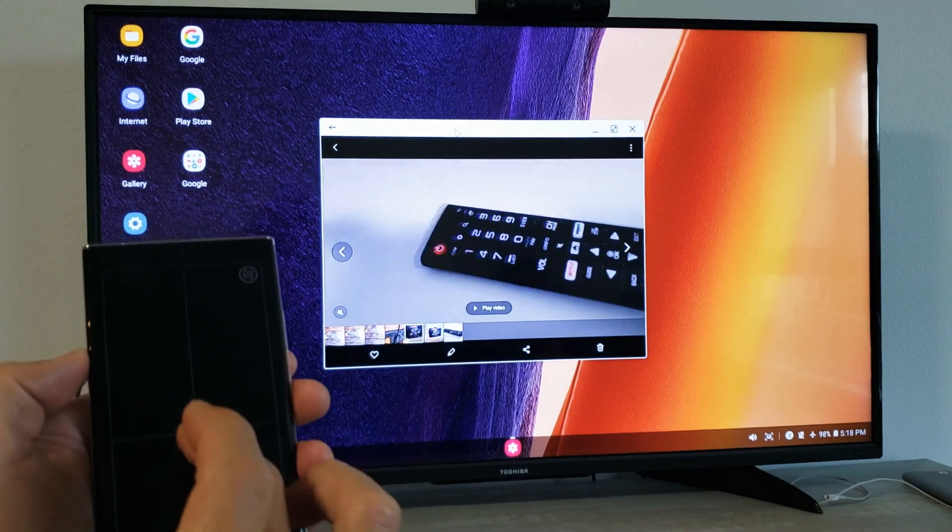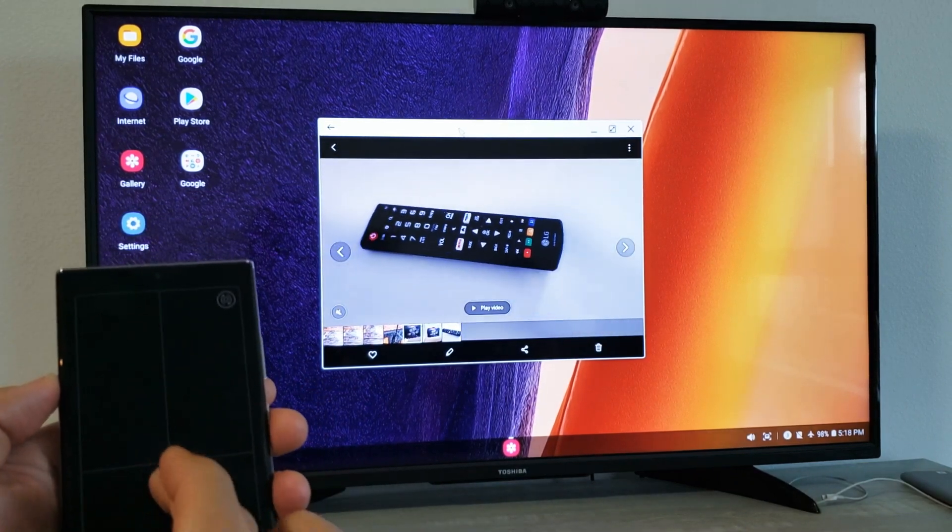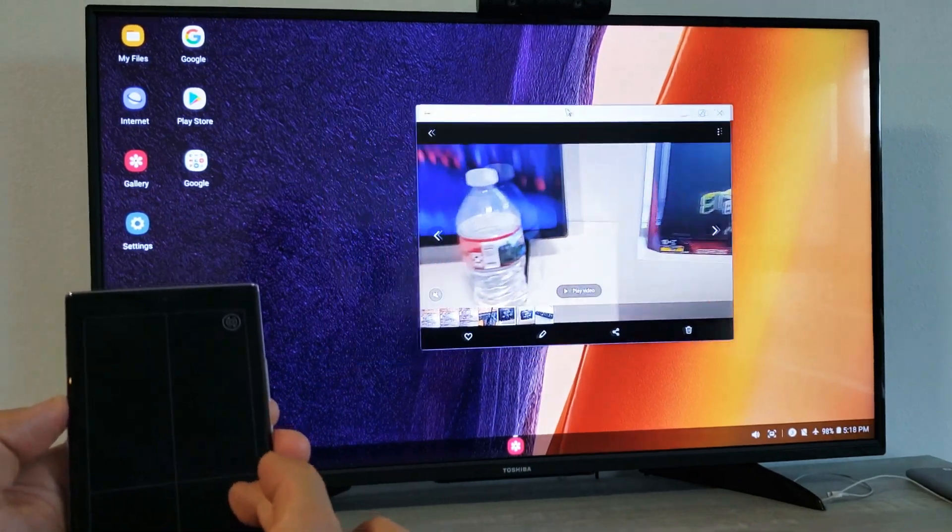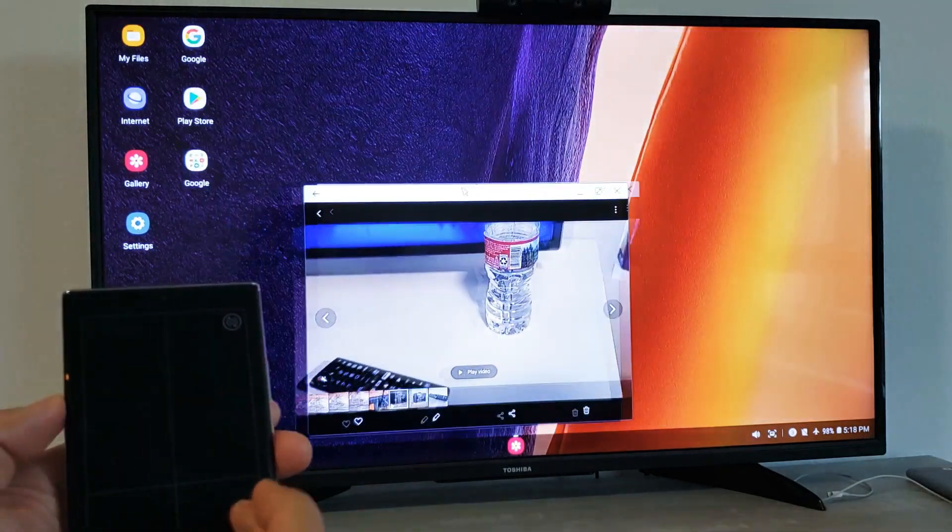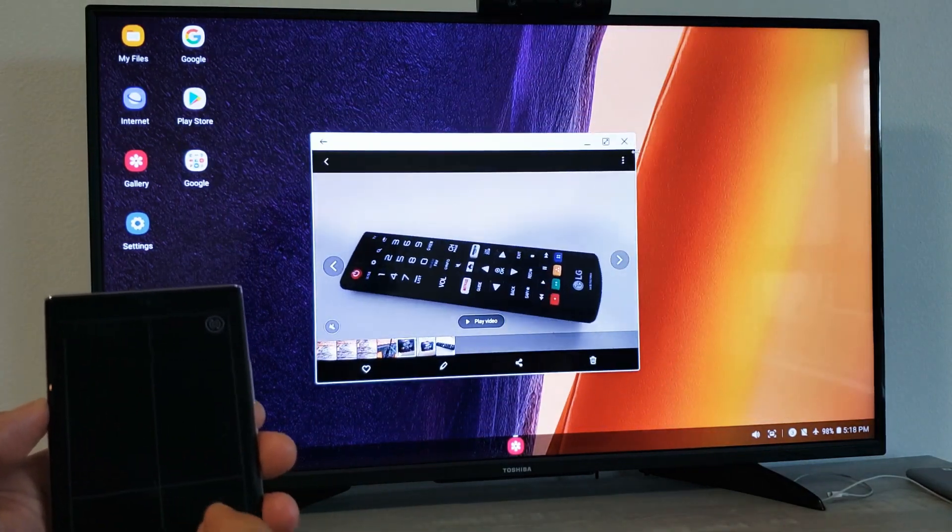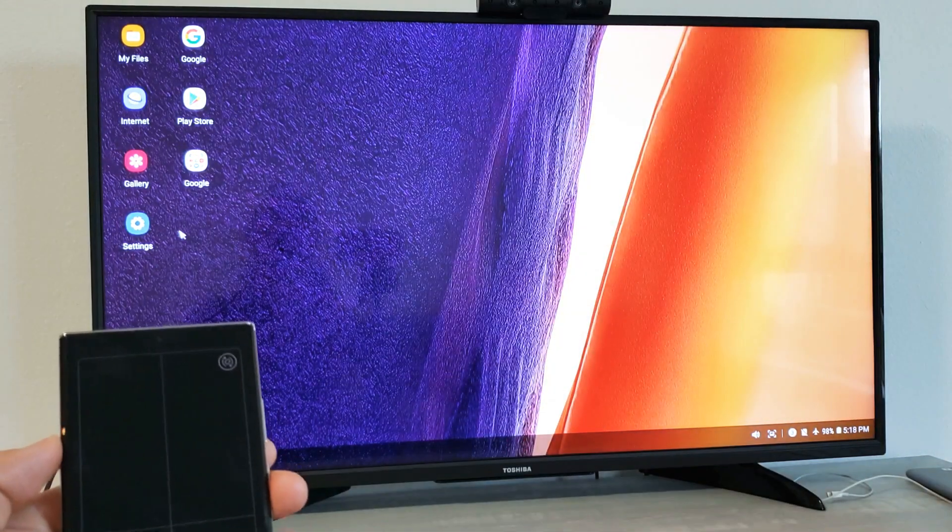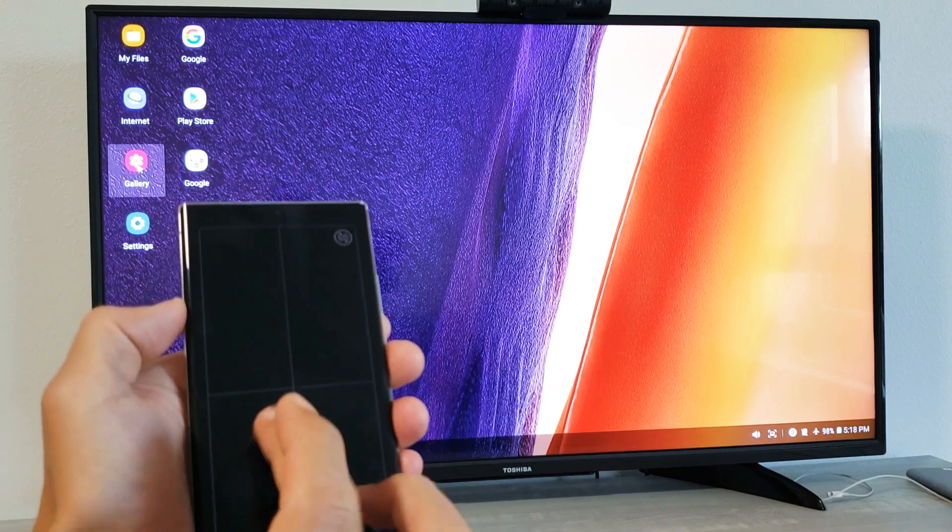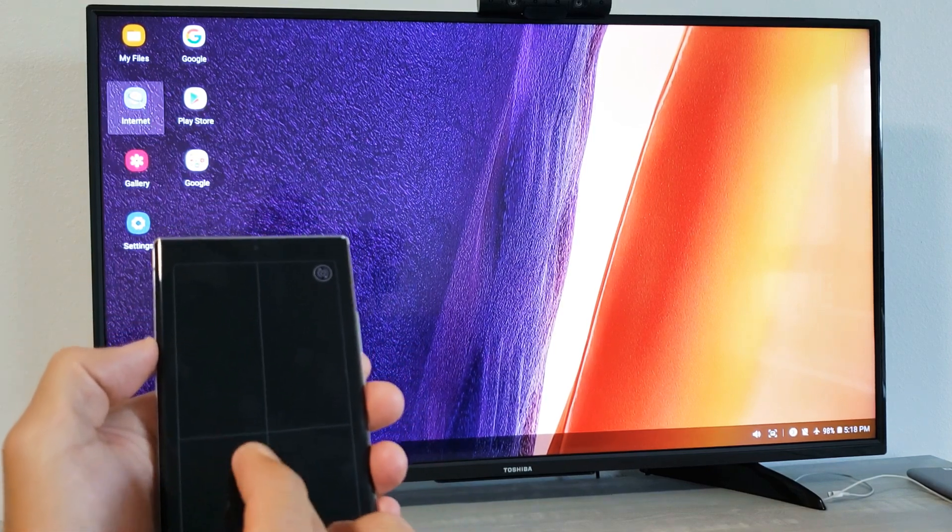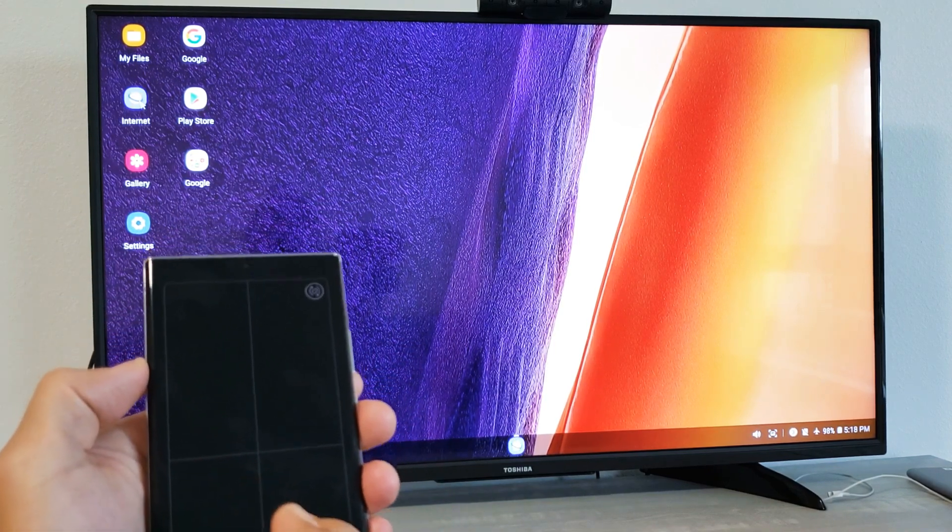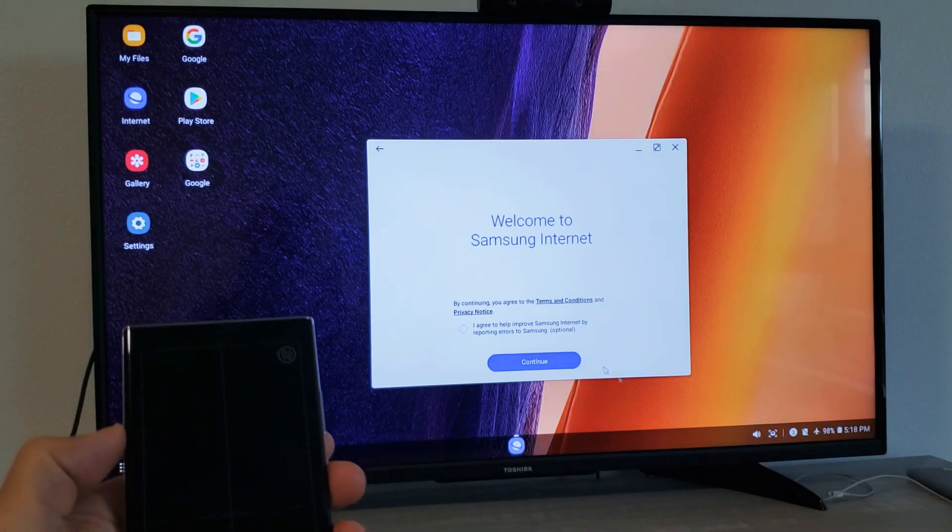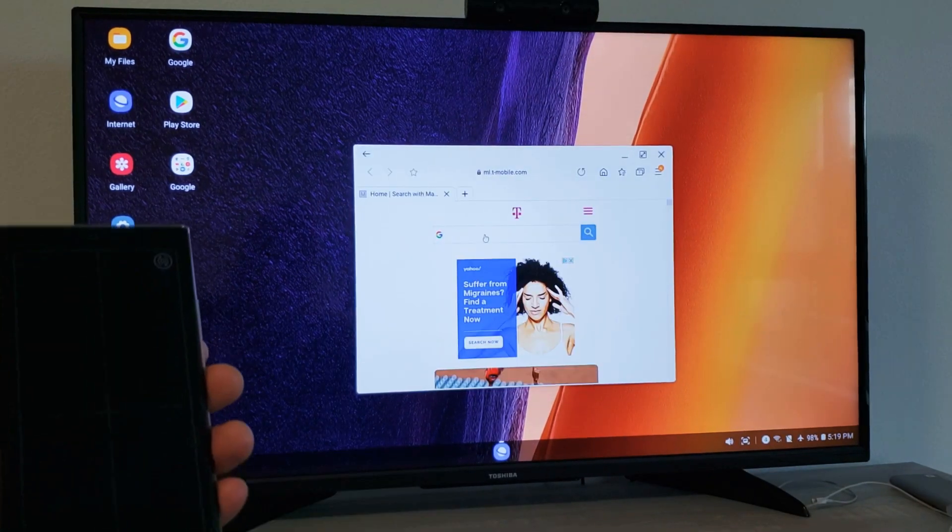And of course, if you're using the DeX here, it's pretty much basically like a Windows computer. You can move this around the windows. You can maximize it. You can close it right here. You can double tap.